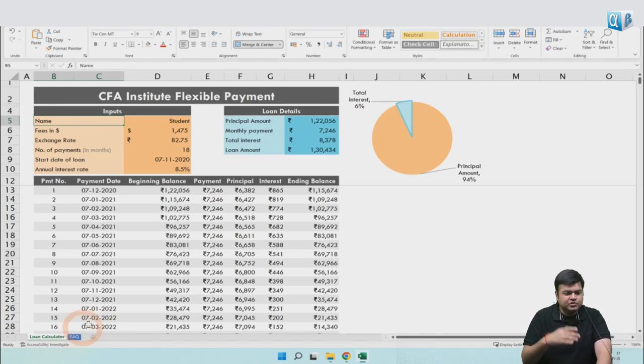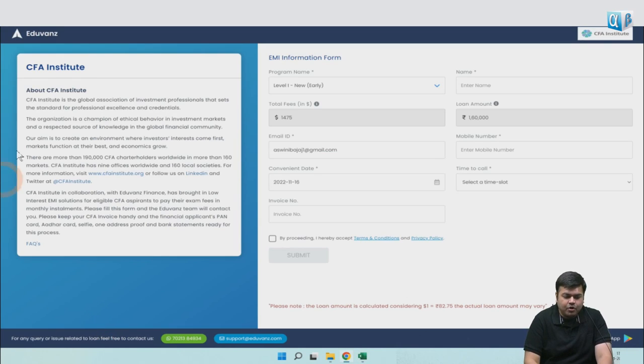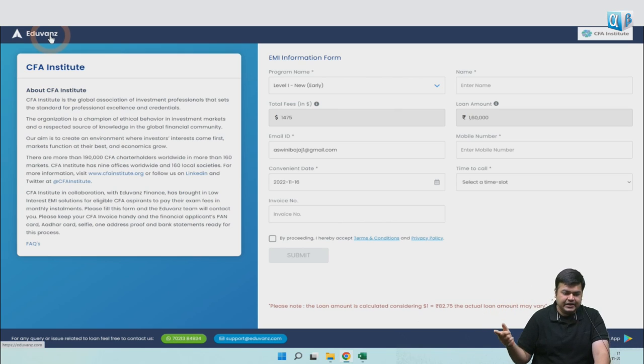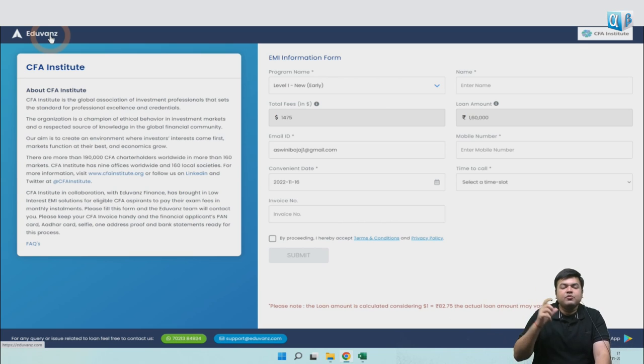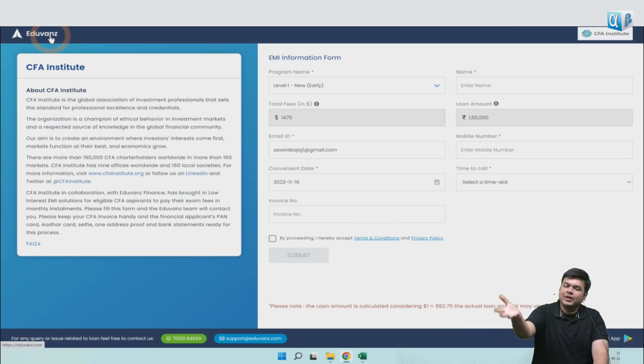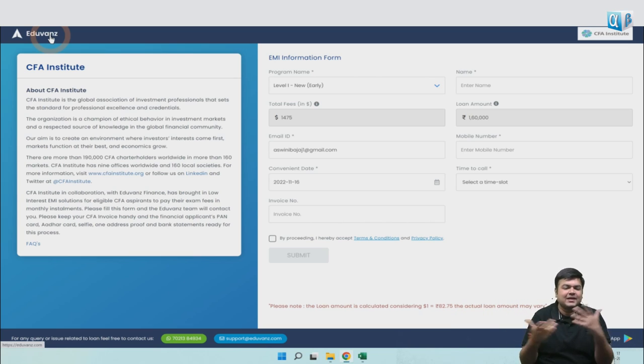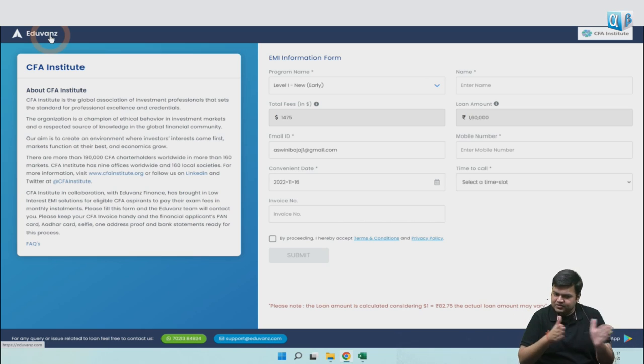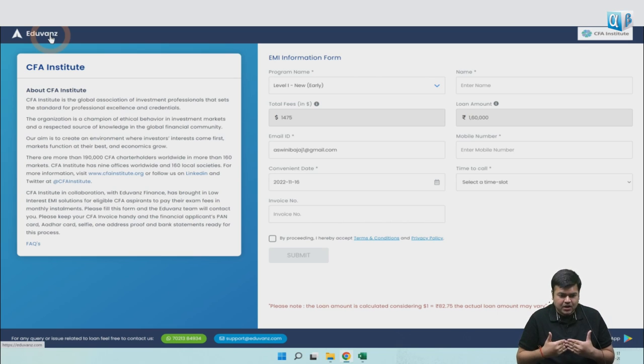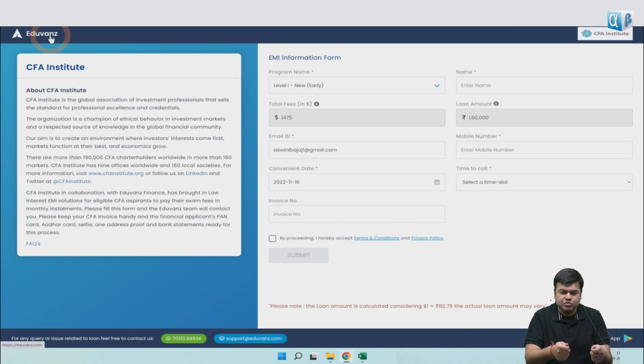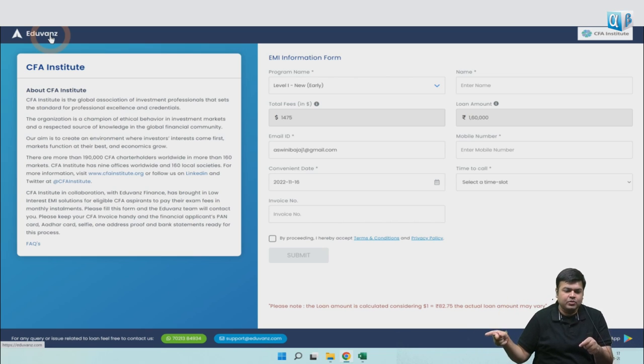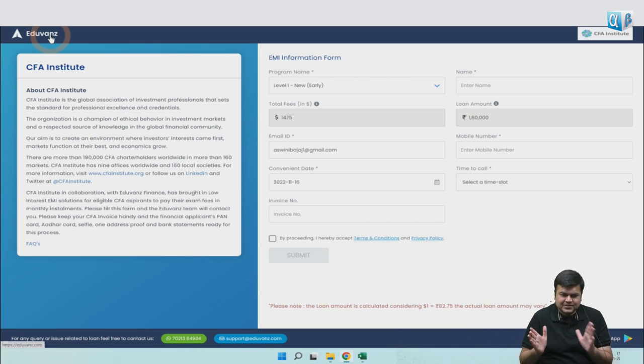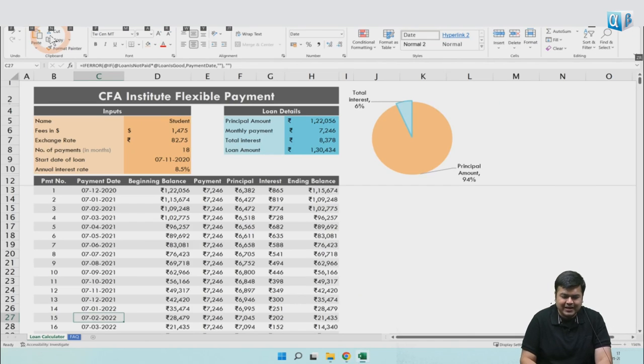Once you do this, the amount is going to be released by this platform to the CFA Institute directly. It will not come to your bank account and then go to the Institute. Even if you take a loan from somewhere else, either you can take the loan from them and then make the payment to the Institute. Of course, in that case, there is no relationship with the Institute as such. They can pay the invoice directly to the Institute. The details for how to pay the invoice are on the CFA Institute's website.